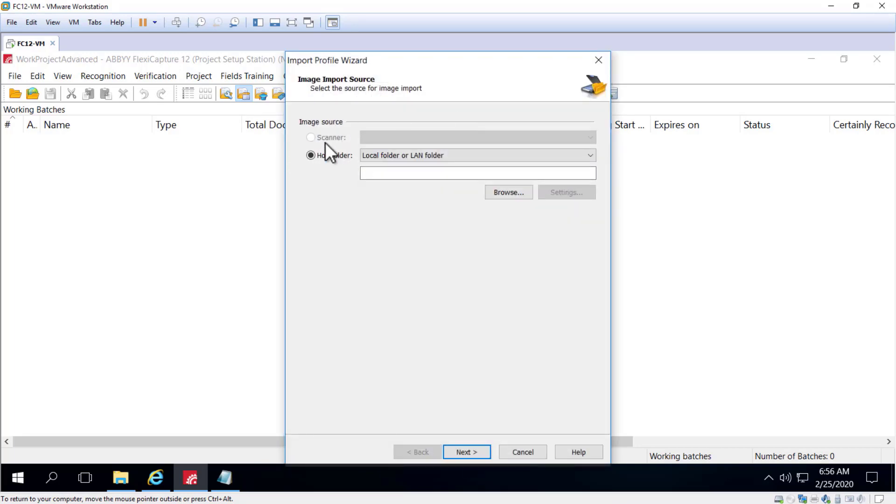You can create an import profile for a scanner. The scanner must be connected, and this is really used for administrative testing only.